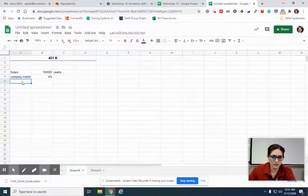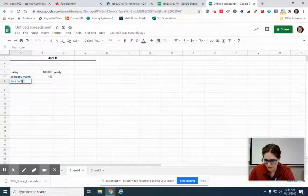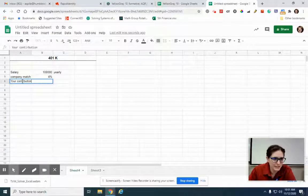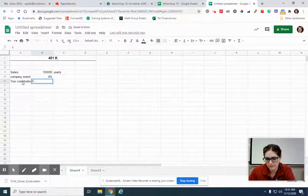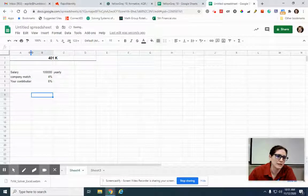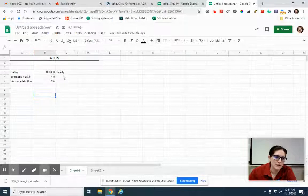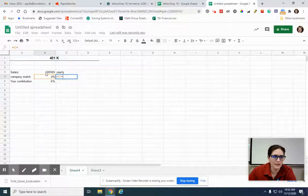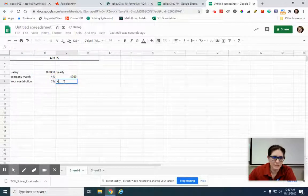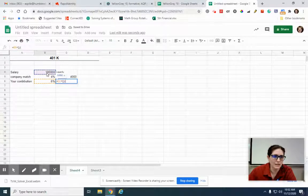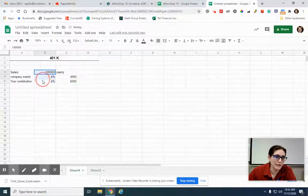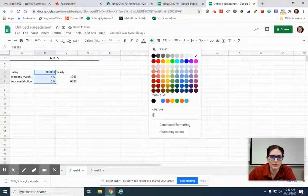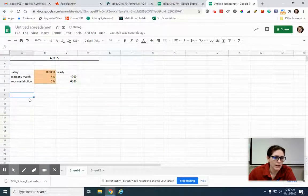So your contribution, let's say you're putting in 6%. So 4% of $100,000, we're going to go ahead and multiply, 4% times $100,000. The same here, equals 6% times $100,000. So these three are my inputs. I'm going to go ahead and make them a different color. Let's use this color. That's nice.